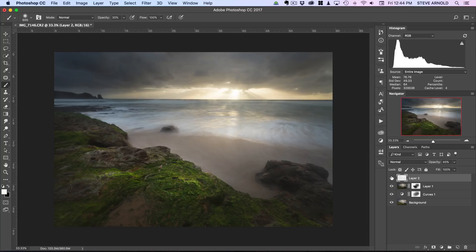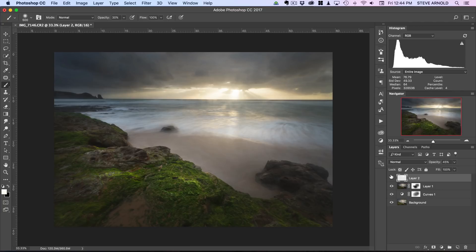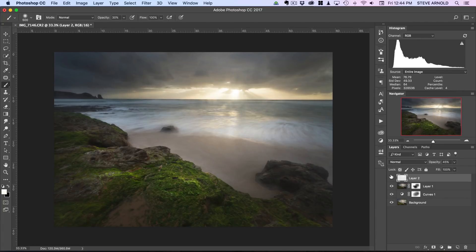You can see the effect of that as I enable and disable this layer.